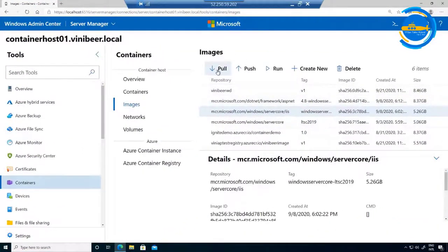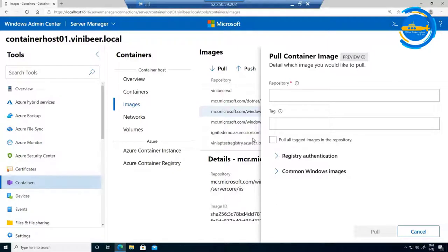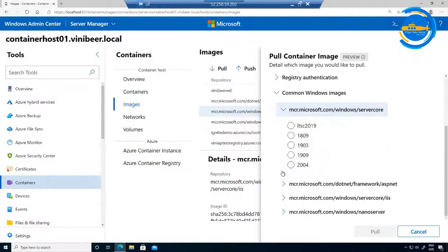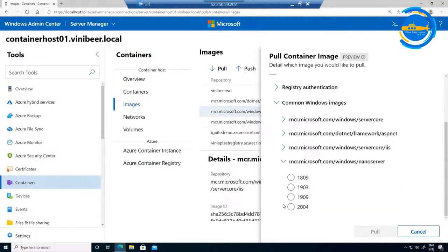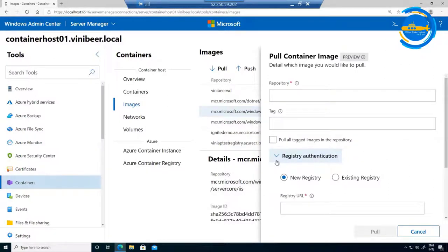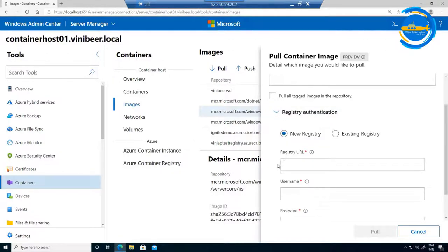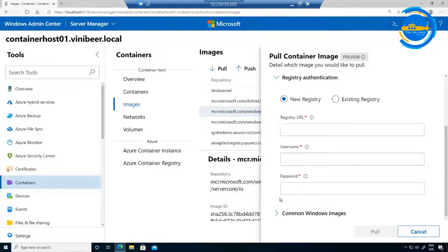In Windows Admin Center, the pull option lets you pull an existing container image to the container host. Type the repository, the tag, and click pull. We have pre-populated common images: Server Core, ASP.NET, IIS, Nano Server. If you're pulling from a registry that requires authentication, you can provide the URL, username, and password - this is industry standard authentication, not limited to Azure registries. When you select a common image like ASP.NET, we fill out the information for you and the pull option becomes available. This is a recently released feature.